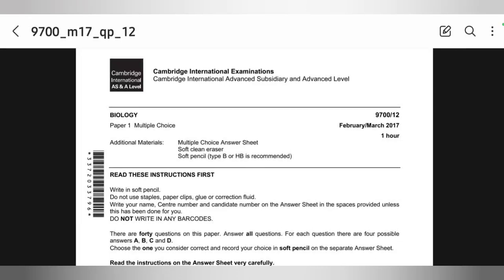I am going to be solving Biology 9700, Paper 1, Variant 2, February-March 2017, multiple choice.